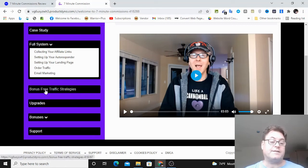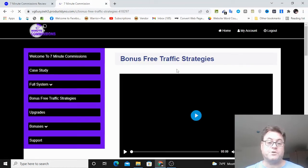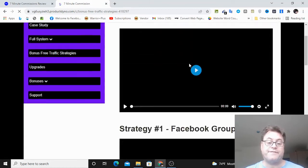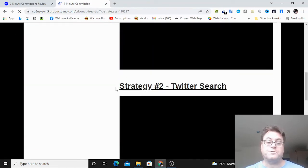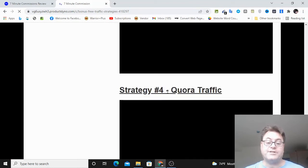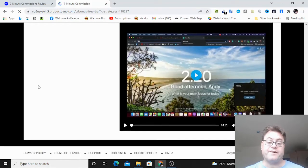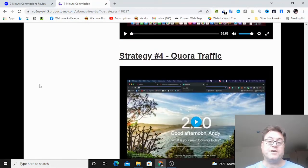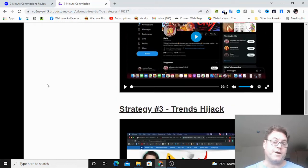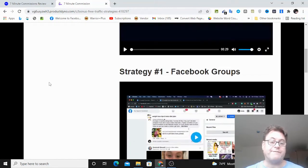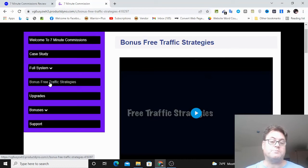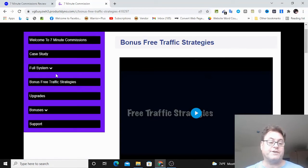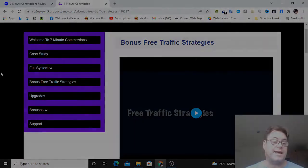And they've got different strategies here having to do with social media traffic, such as Facebook groups, Twitter, trends hijack method, Quora traffic. And so this is going to give you what you need to go ahead and get some free traffic. So I haven't included too much as far as free traffic goes because they've got you covered there. I do have the swipe files and this landing page builder.